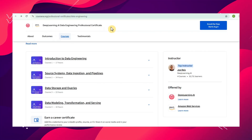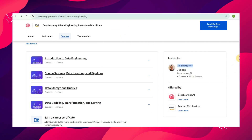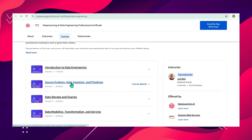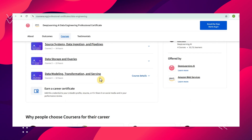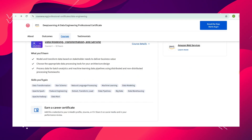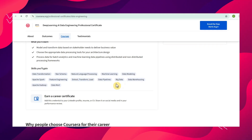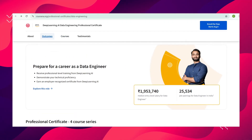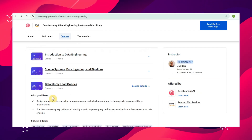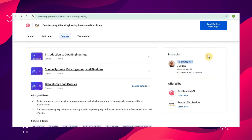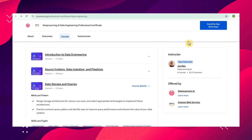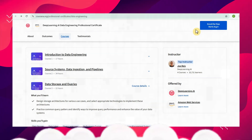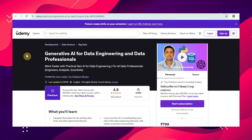The first resource is the Deep Learning AI Data Engineering Professional Certificate on Coursera — it's free if you enroll before August 8th. It covers four courses: Introduction to Data Engineering, Source Systems and Data Ingestion, Pipelines, Data Storage and Queries, Data Modeling and Transformation, and Serving. Topics include natural language processing, machine learning, data pipelines, and data warehouses. I haven't personally gone through it, but I found it free and am recommending it.